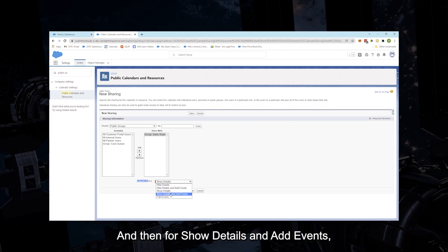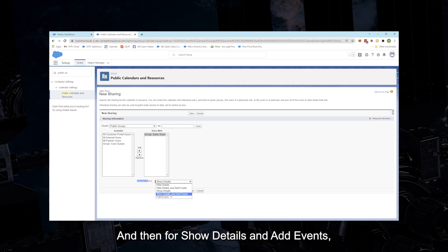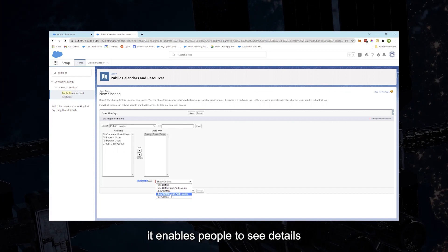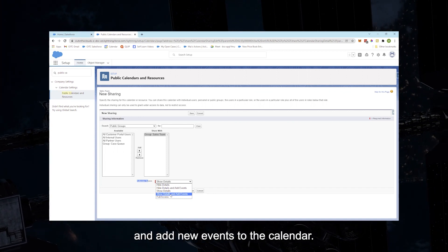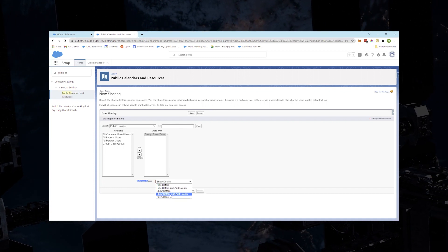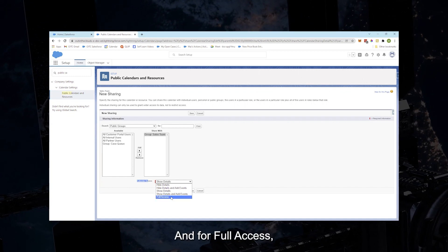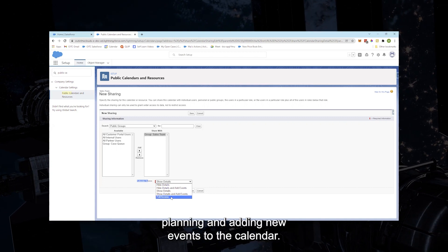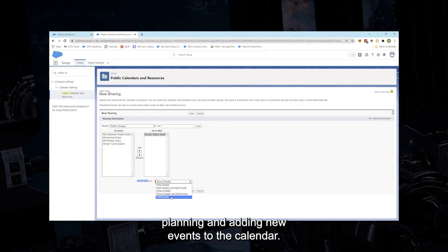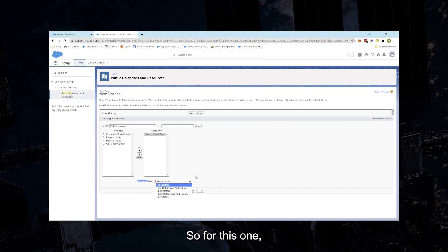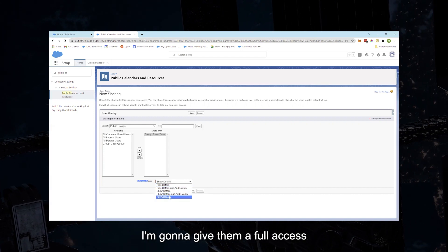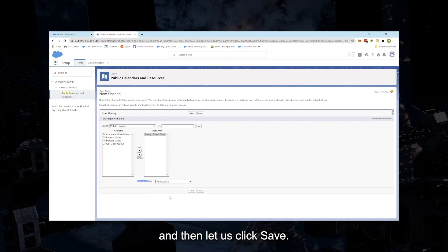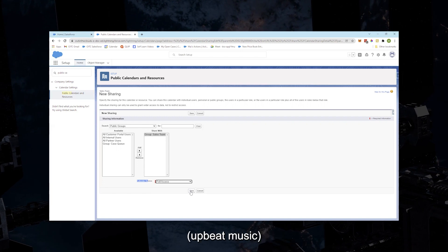And then for Show Details and Add Events, it enables people to see details and add new events to the calendar. And for Full Access, there are no restrictions on viewing, planning, and adding new events to the calendar. So for this one, I'm going to give them full access, and then let us click Save.